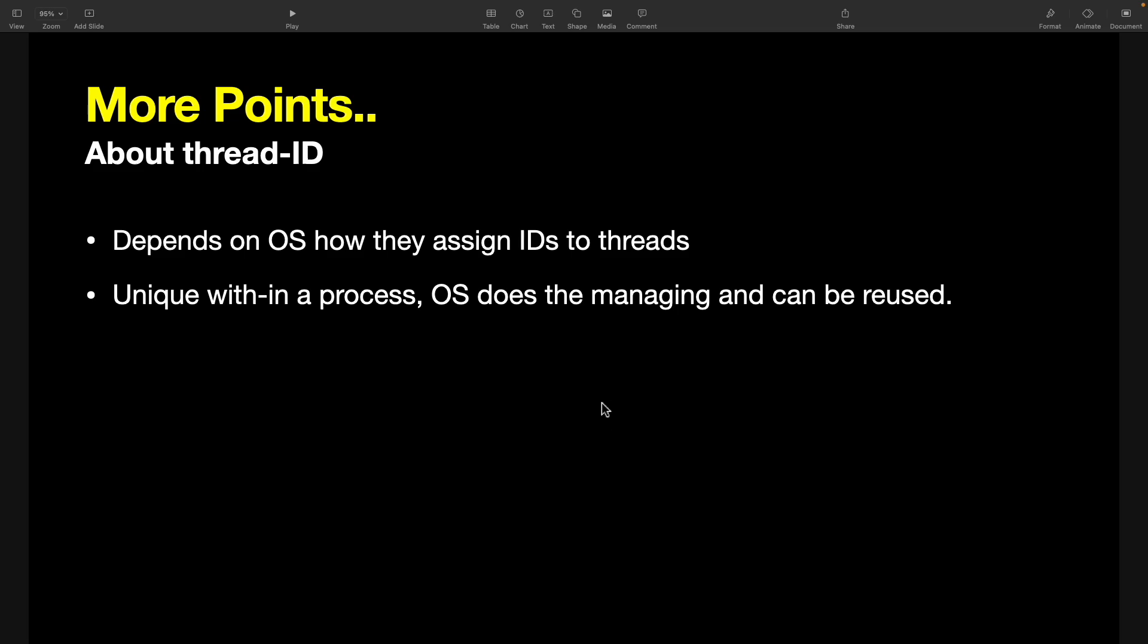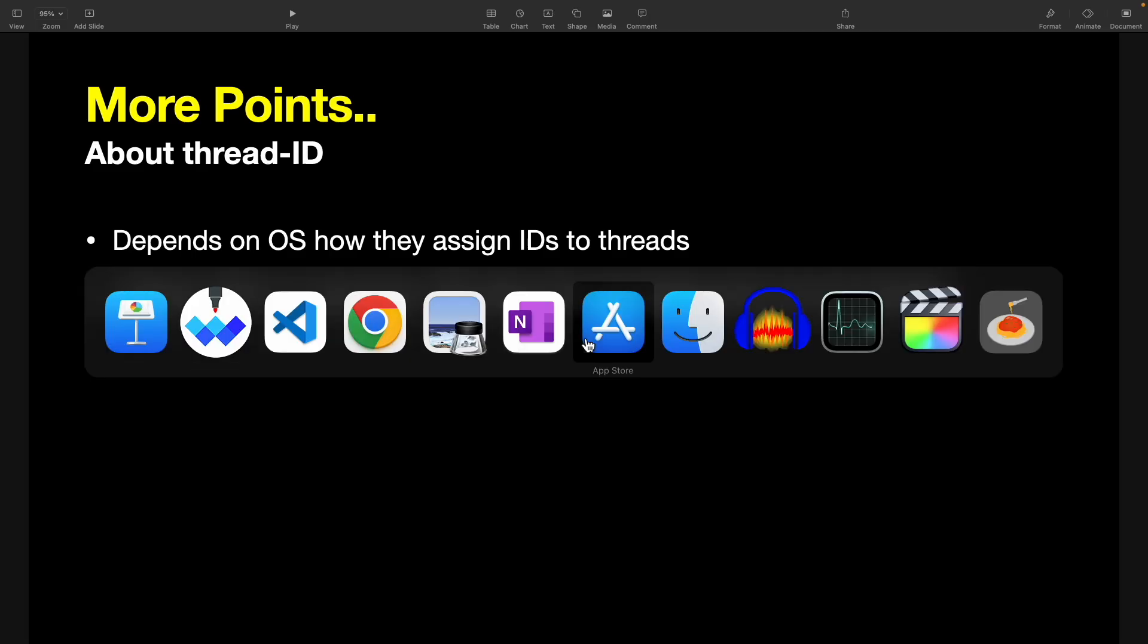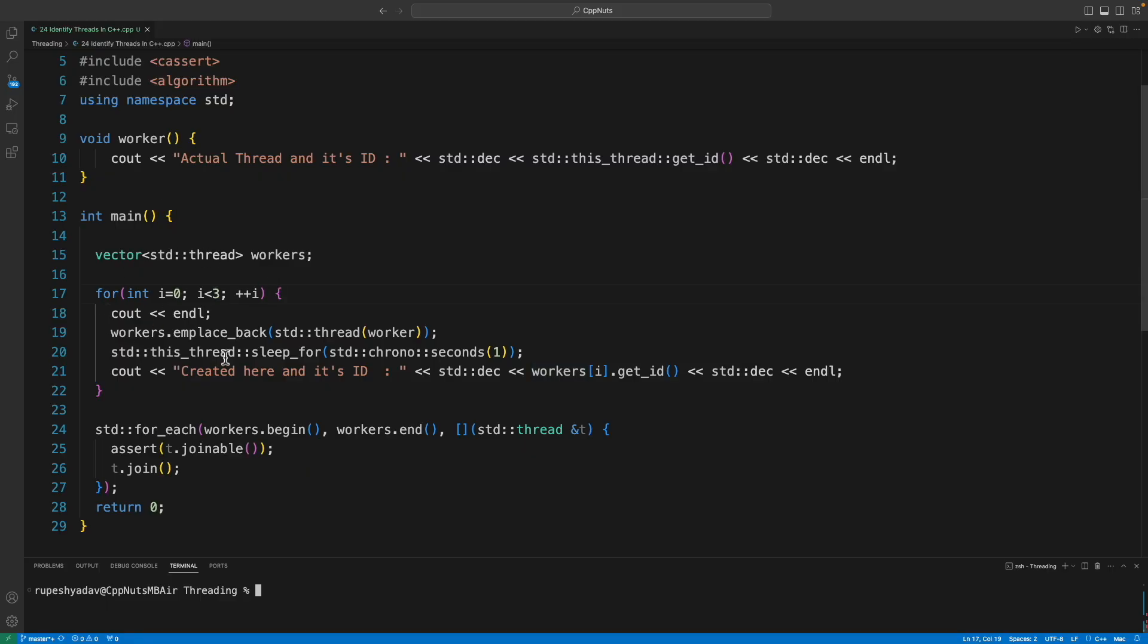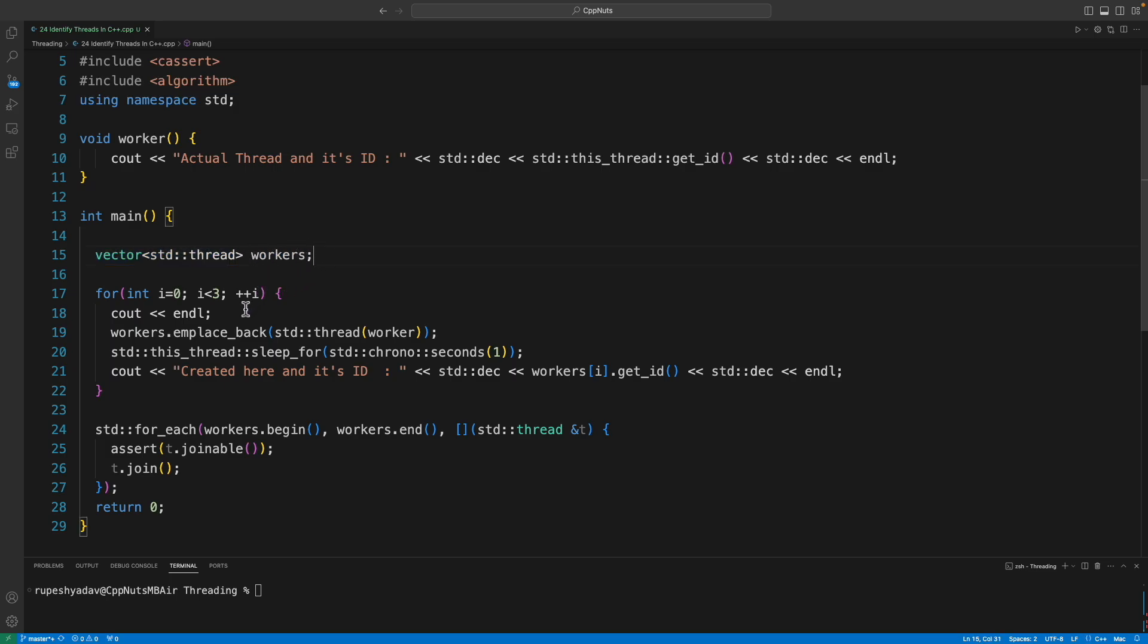Enough talking, let's go to the program and see. This is a very simple program you already know. We have a vector of threads, so we will create threads inside this vector.